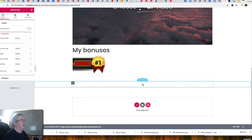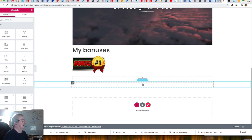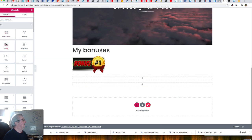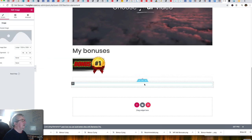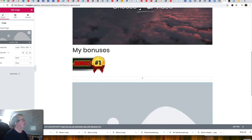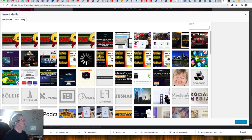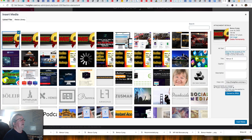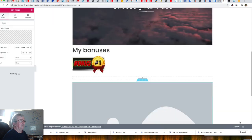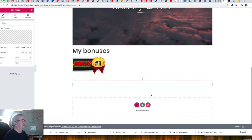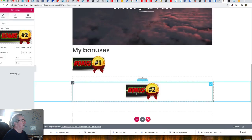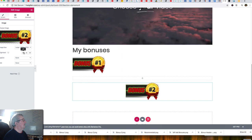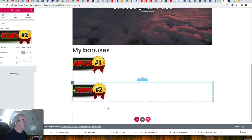For the next placeholder I'll add another image element, select it, and find bonus two in the folder. Bonus two is there — I'll insert it and push it over to the left as well.